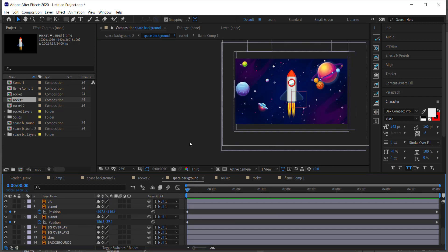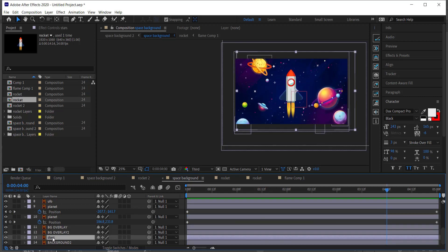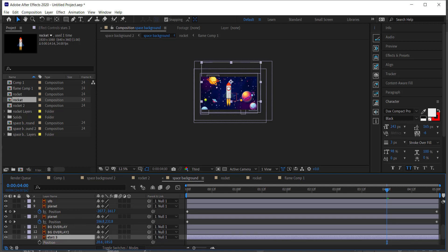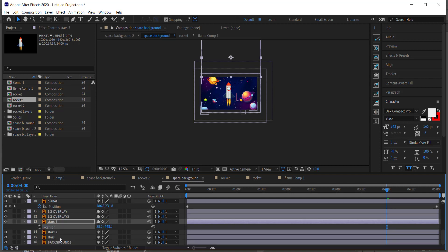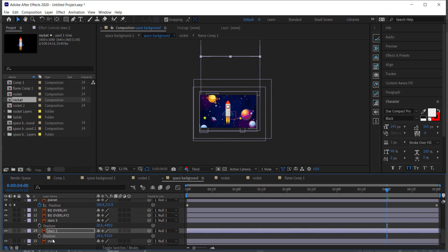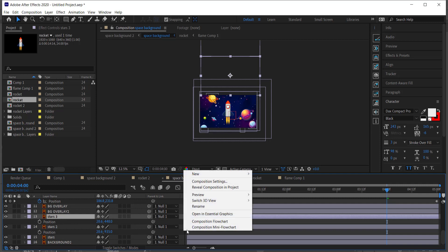Once all planets are moving downward and looking orderly, move to the stars layer. Duplicate it three times, then press P for position on each. Move the first duplicate up on top of the original background, and position each subsequent duplicate on top of the previous one, so you have three sets of stars at three different vertical positions.